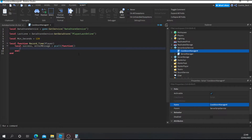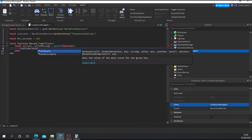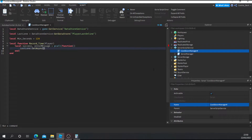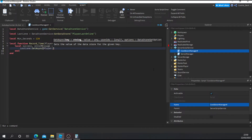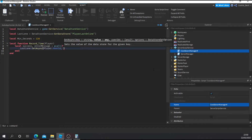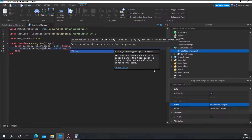We're going to set the value of the DataStore for the given key using the player's UserId. The reason we don't go by usernames is that if the player changes their username, all that data is lost. But your UserId cannot be changed unless you have a different account — everyone has a unique UserId. Then we're going to pass player.UserId and os.time() as the value so we can store when the player was last online. Make sure you type UserId correctly: capital U, lowercase ser, capital I, capital D.